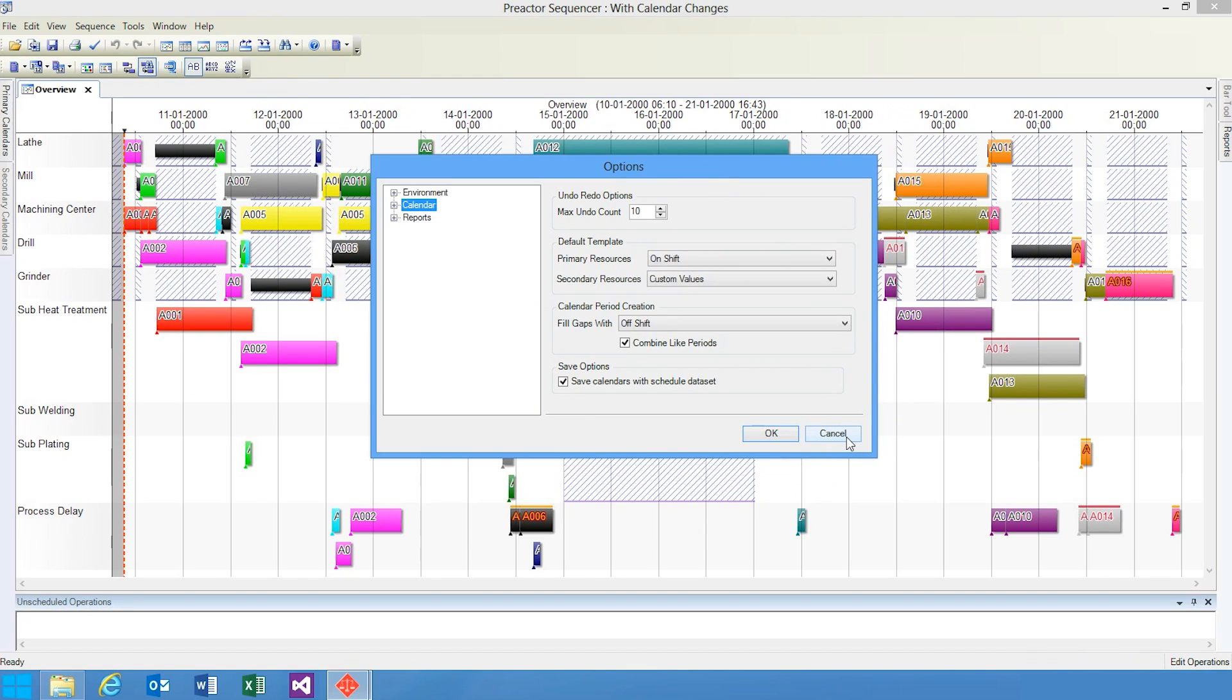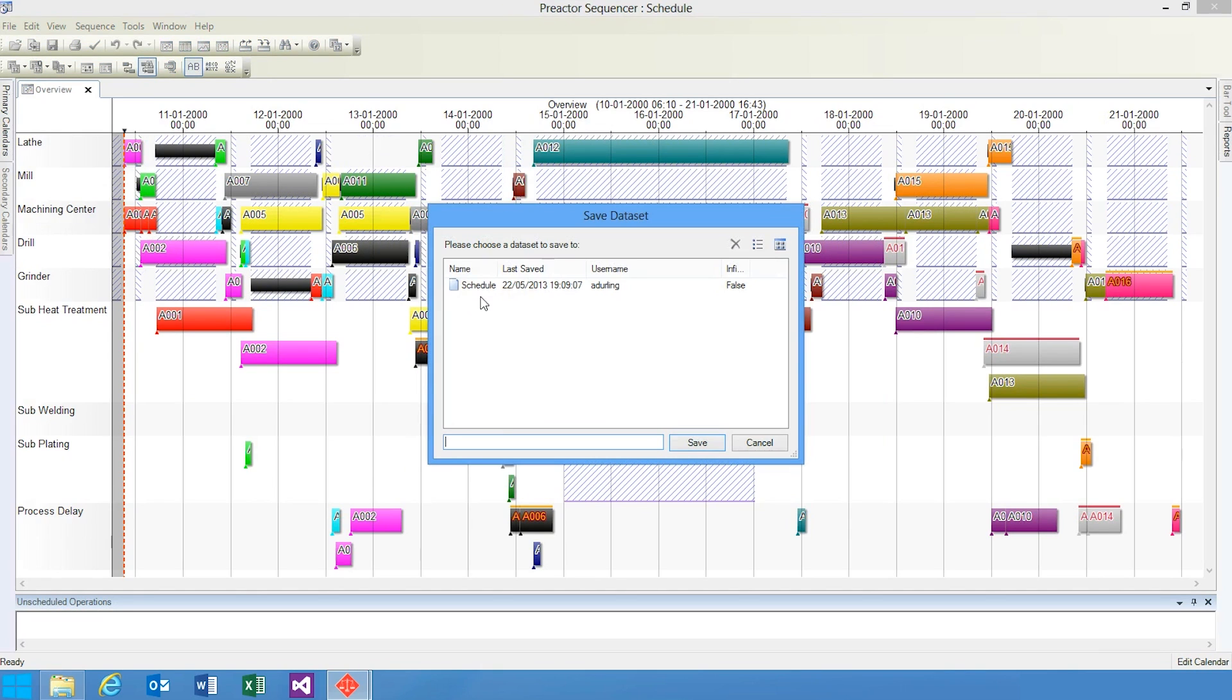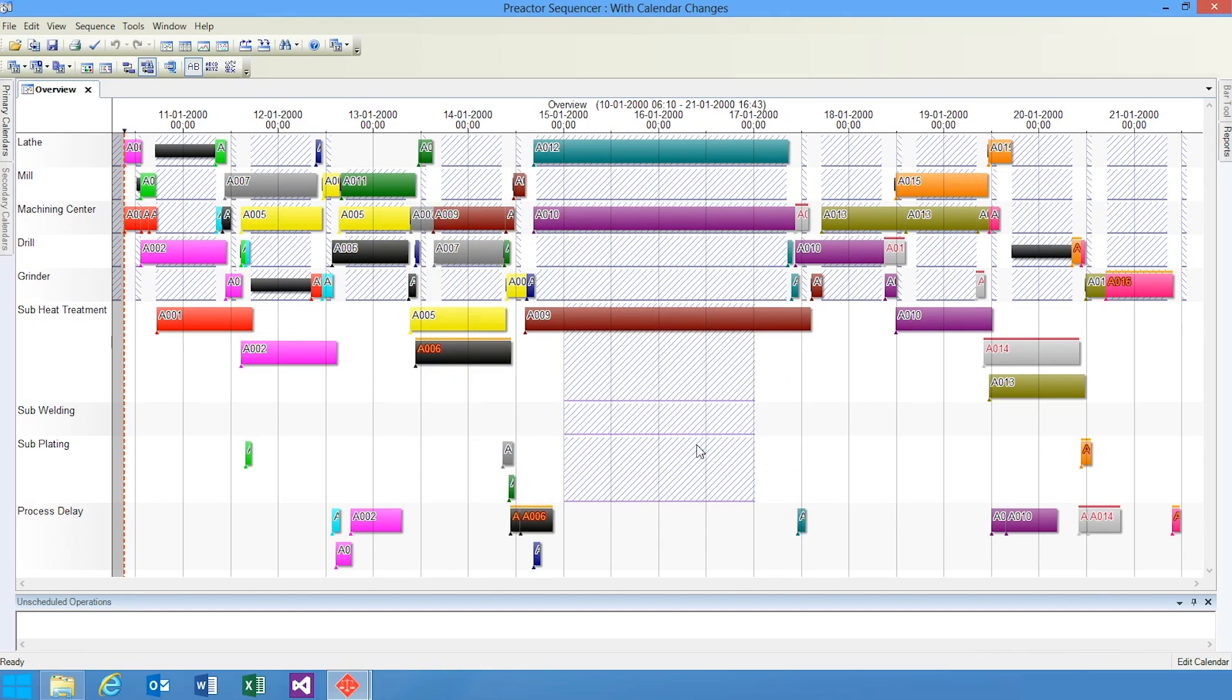Another enhancement is that I can now save my calendar changes with my data set. Under Tools Options, you'll see this new option under Calendars: Save Calendars with data set. This means when I make calendar changes and save my data set, my calendar changes persist only with that data set.